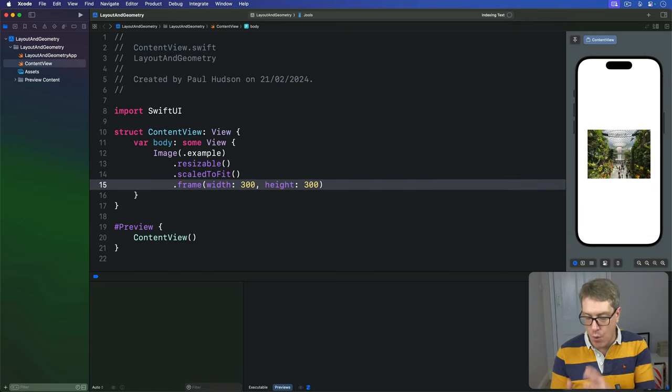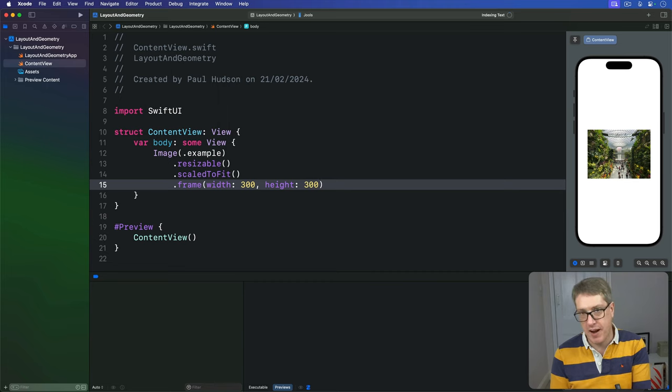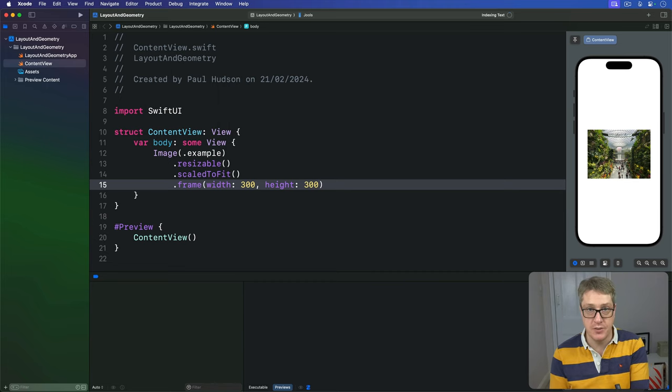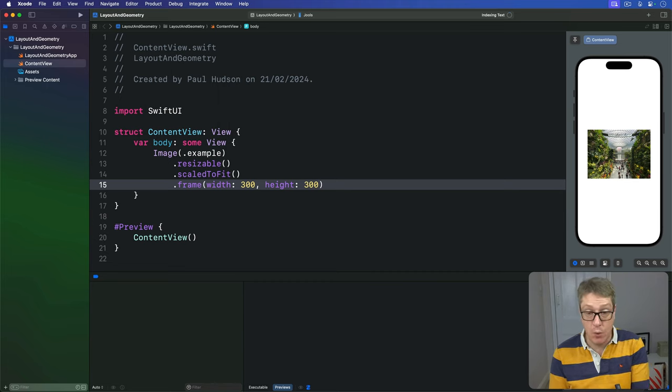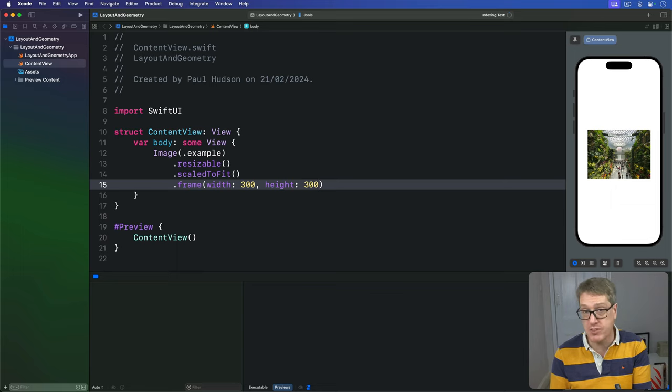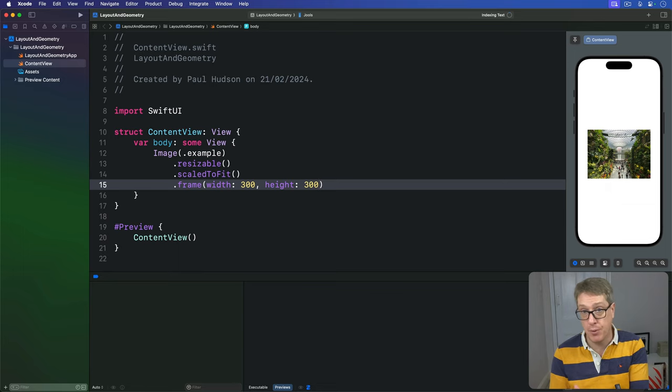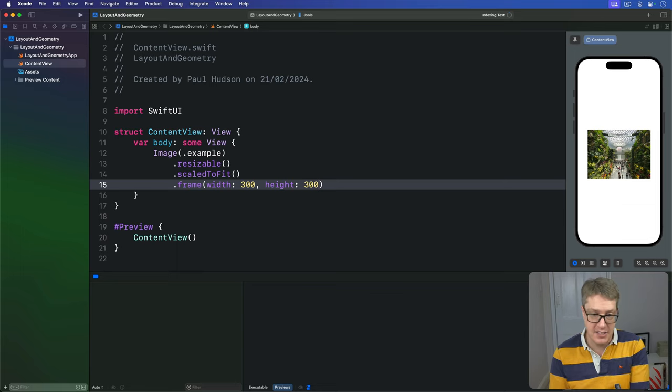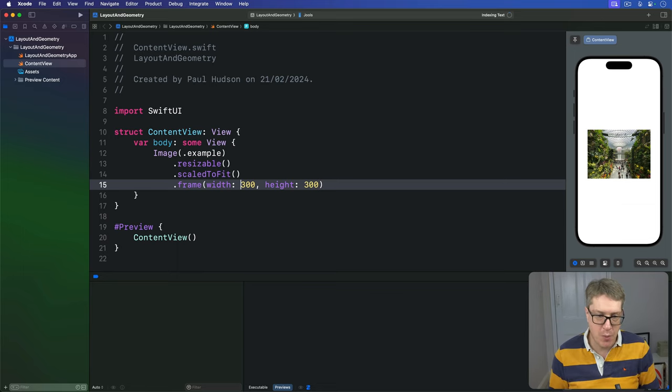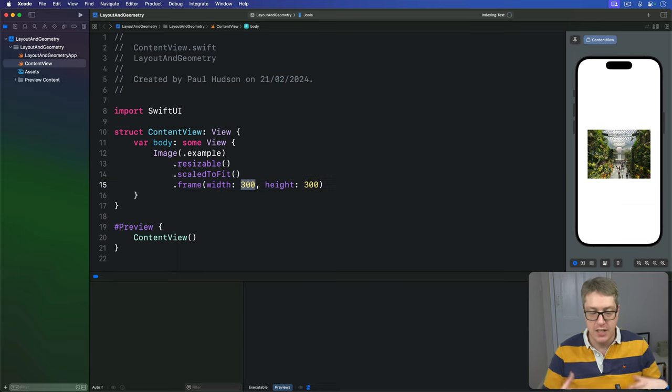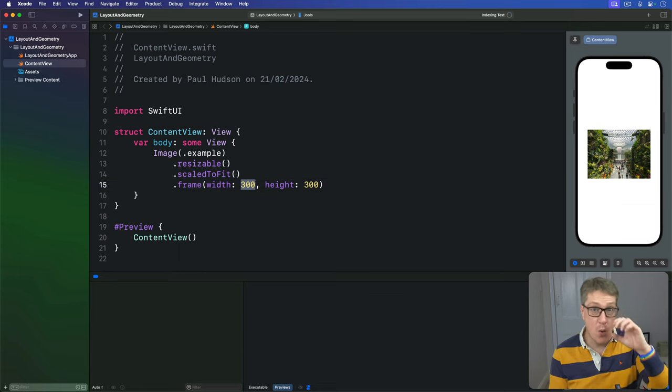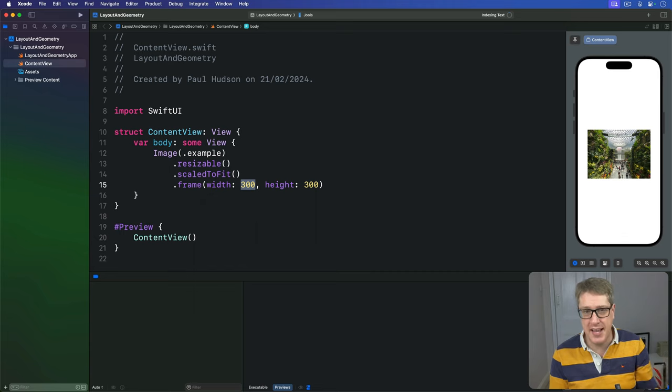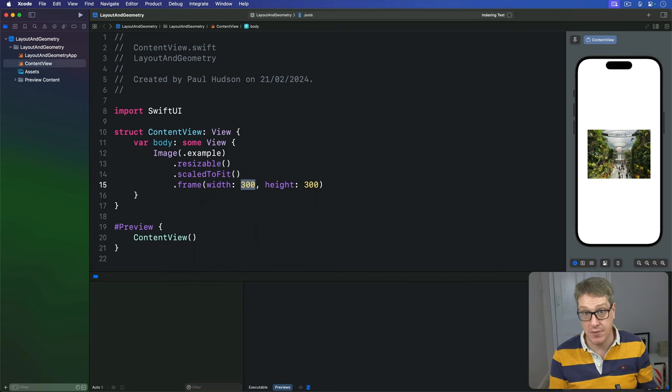Now all this works great if we want to have fixed sized views, but very often we want images that will automatically scale up to fill more of the screen in one or maybe both dimensions. Rather than saying I want exactly 300 points of width, what you really want to say is make this image fill 80% of the width of the screen.